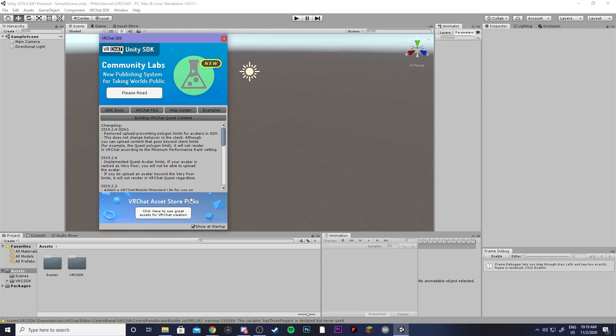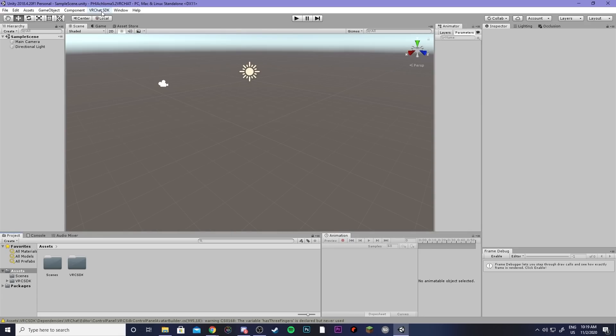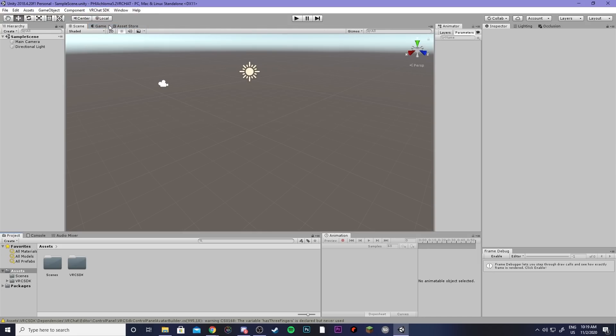Then if everything imported correctly you're going to see this pop up tab and you'll see this new option here that says VRChat SDK where you can open a control panel.